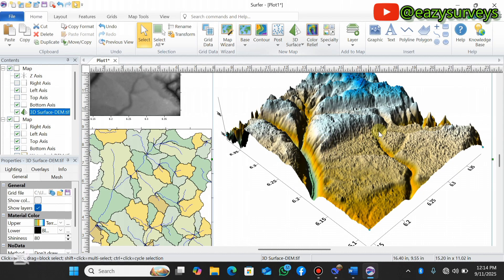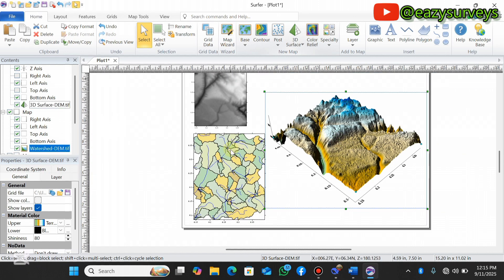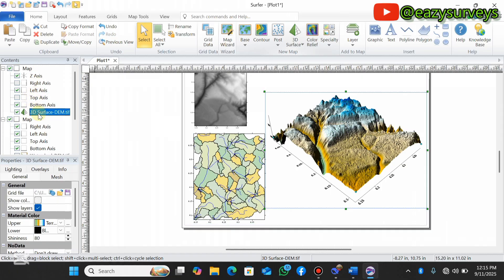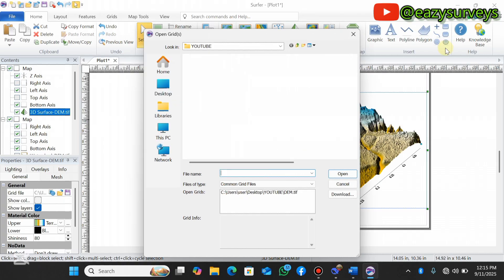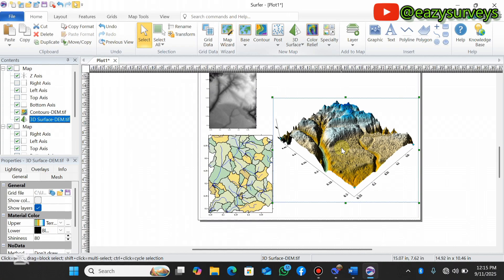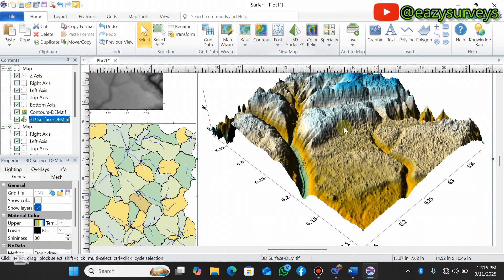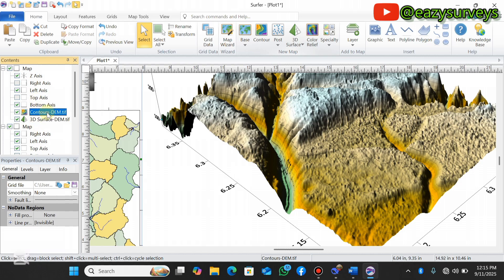I'm going to overlay the watershed delineation on the 3D surface, and also overlay a contour surface for better visualization. Make sure the 3D surface is selected under your layer content, then right-click and go to Add to Map. First, I'll overlay the contour surface — navigate to Contour, click on it, select the DEM, click Open, and click OK. The contour surface has now been overlaid and you can see the contour lines on the 3D surface.